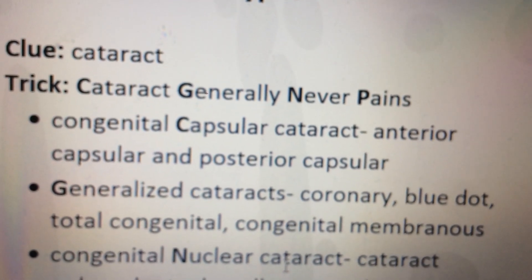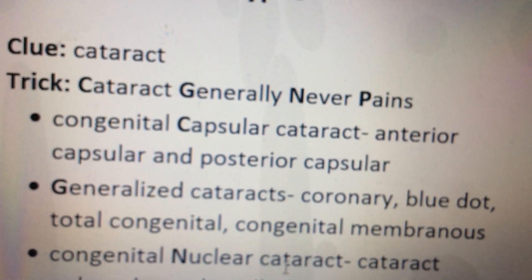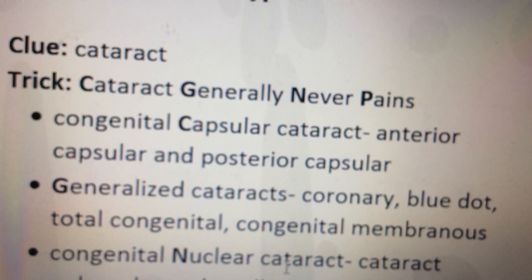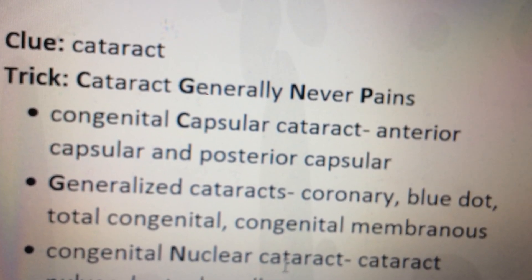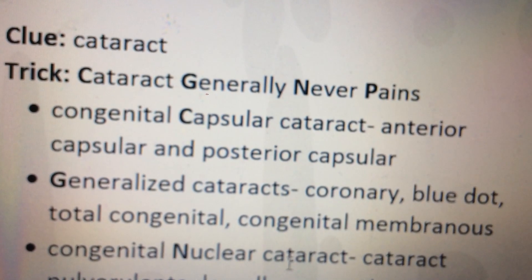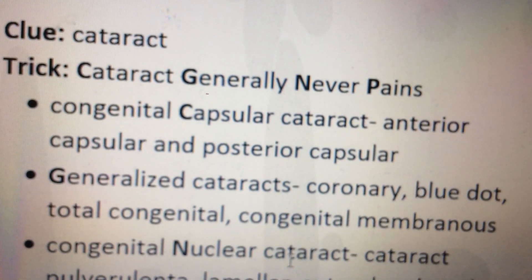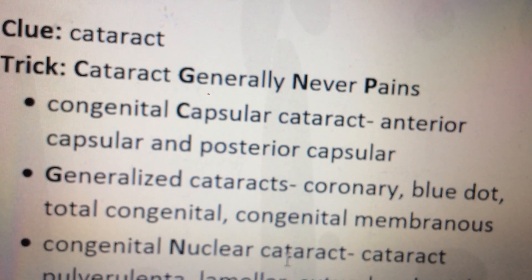For G, it is generalized cataract — including coronary, blue dot, total congenital, and congenital membranous cataract.